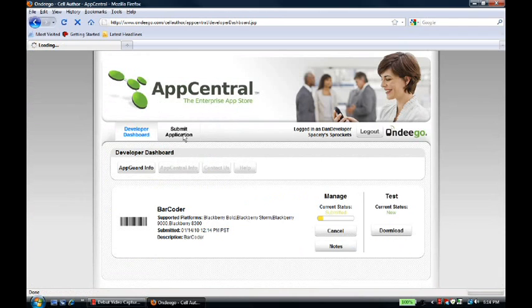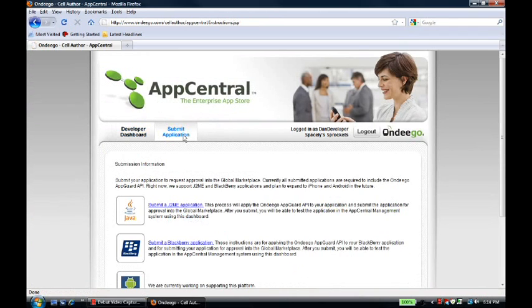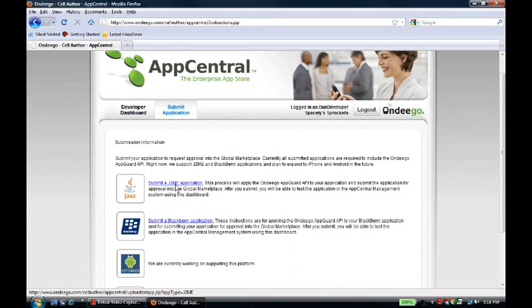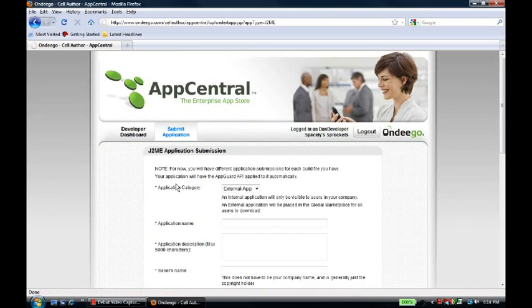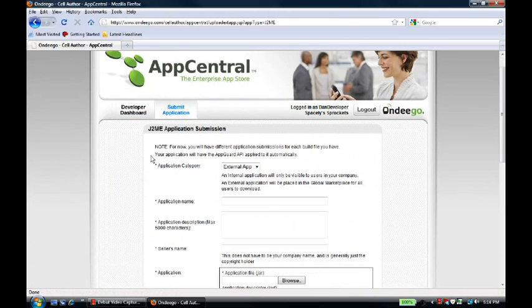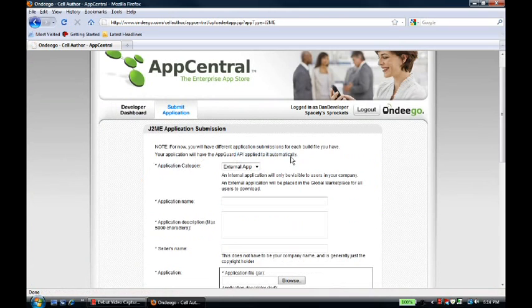He wants to submit a J2ME app. Here, he reads that his application is going to have the AppGuard API applied to it automatically. In a little while, we'll talk about what the AppGuard API does.